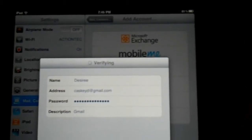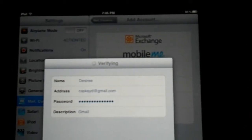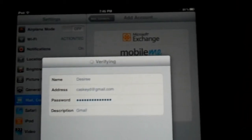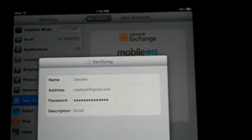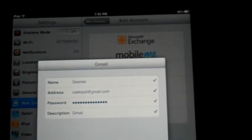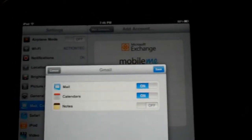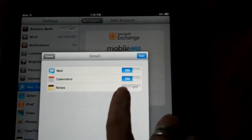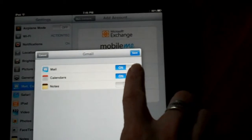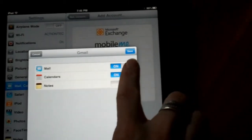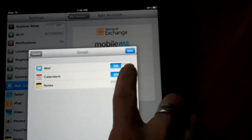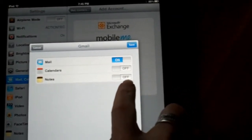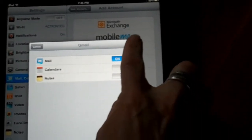Once the verification process is done, I have a few more options I have to check and then I'll be finished. So I'm going to go ahead and say I want my mail on, I'm going to turn my calendar off and I'm going to turn my notes off.